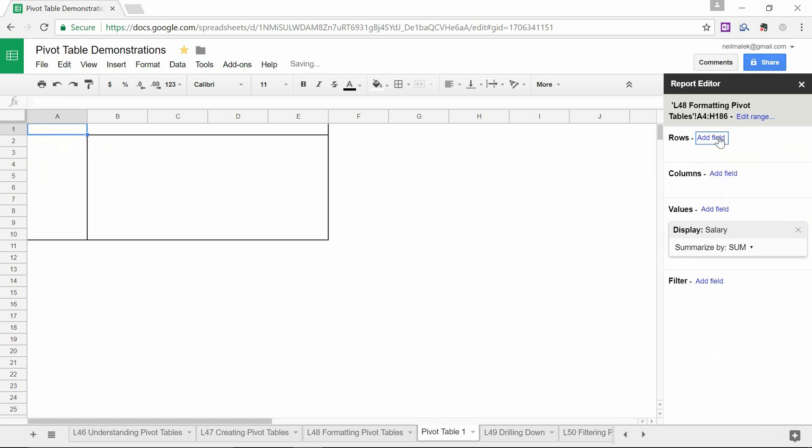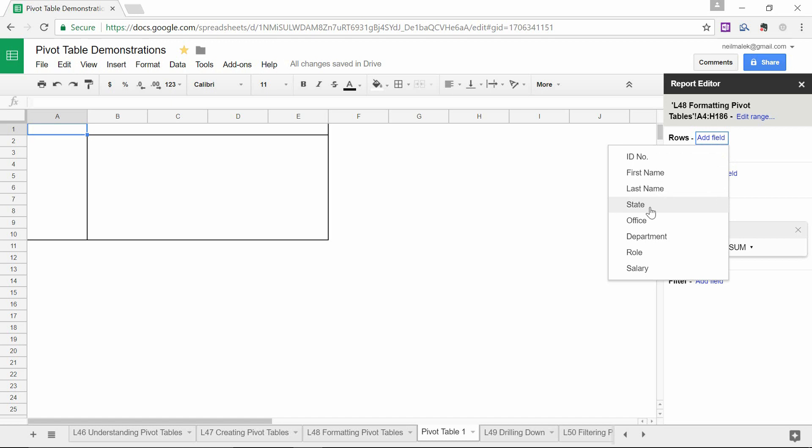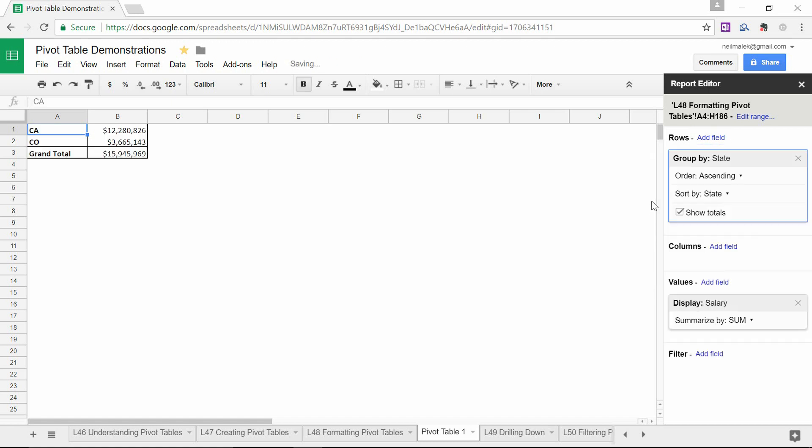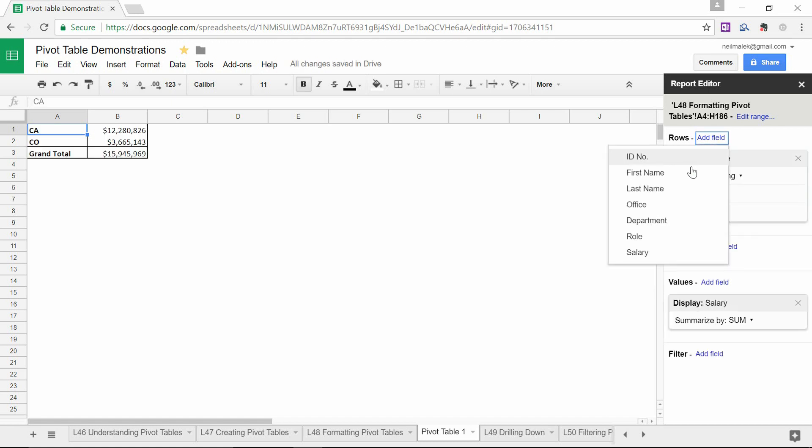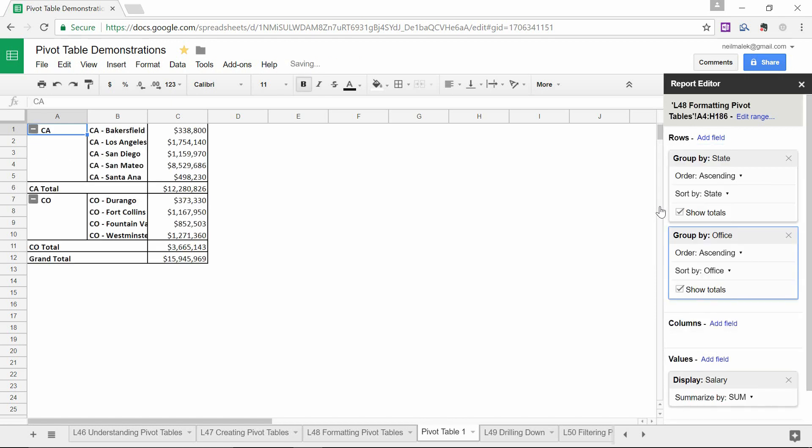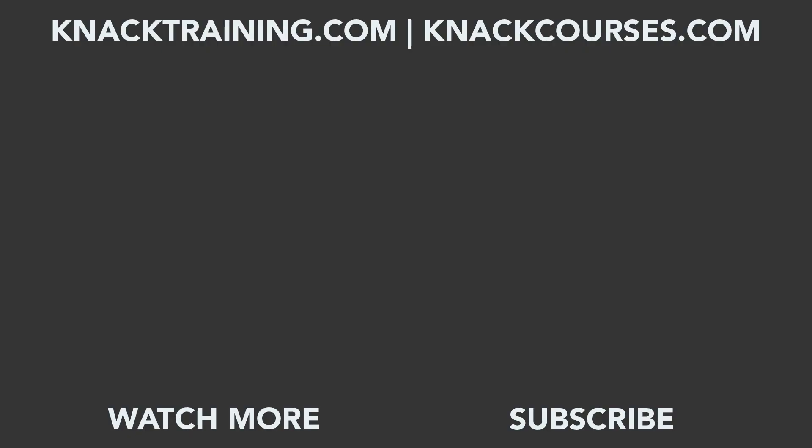And I can decide to click on add field, and switch this out to state. And then click on add field, and have a further breakdown by office. So within California, I have the different offices. Within Colorado, I have the different offices. And I can see the grand total salary paid to each of those individual types.